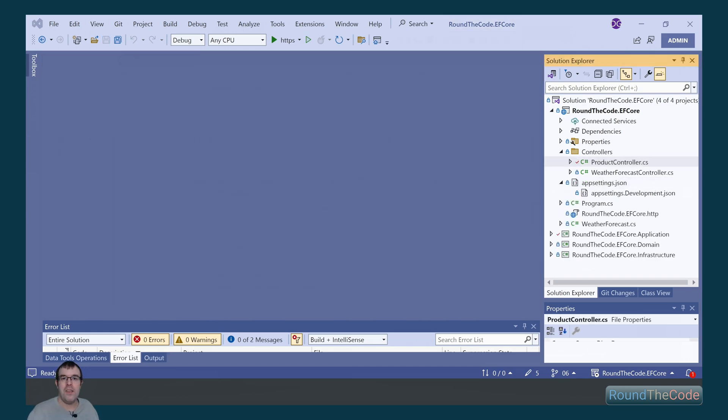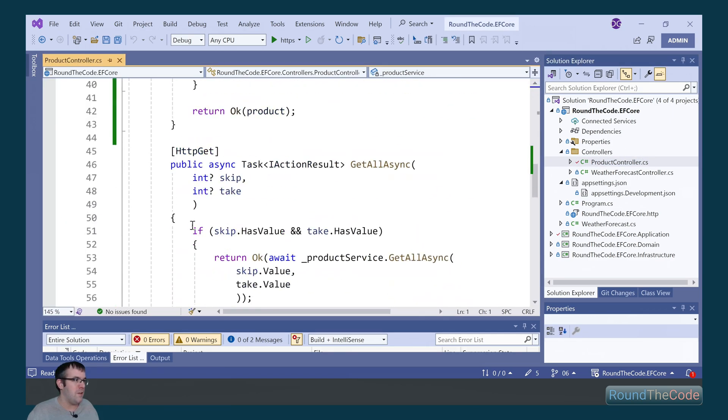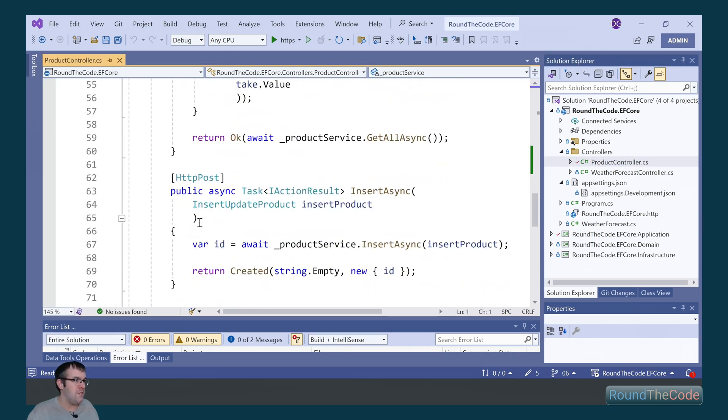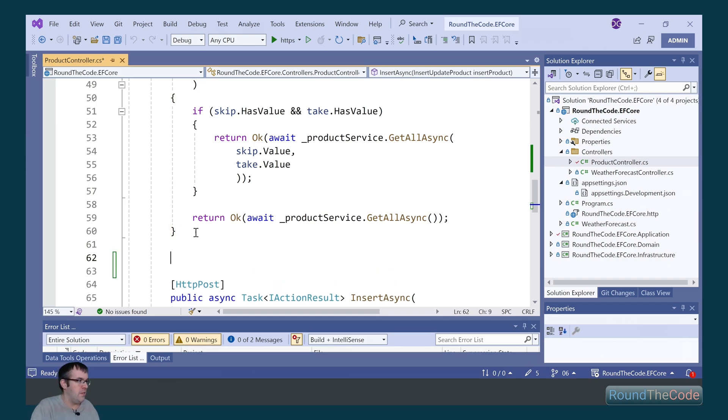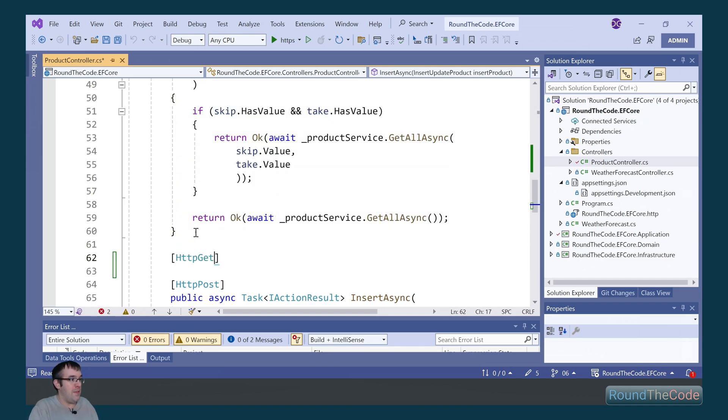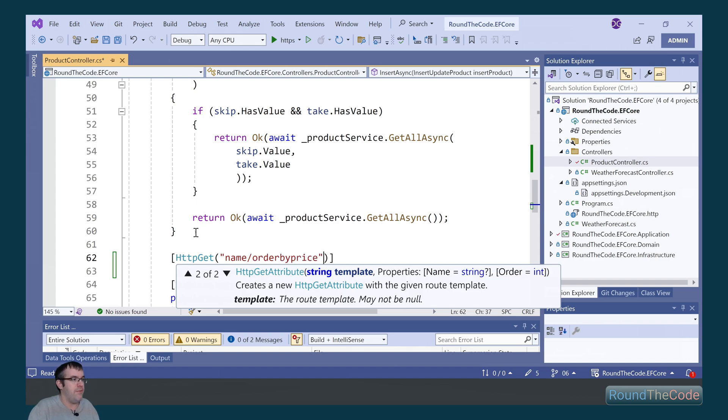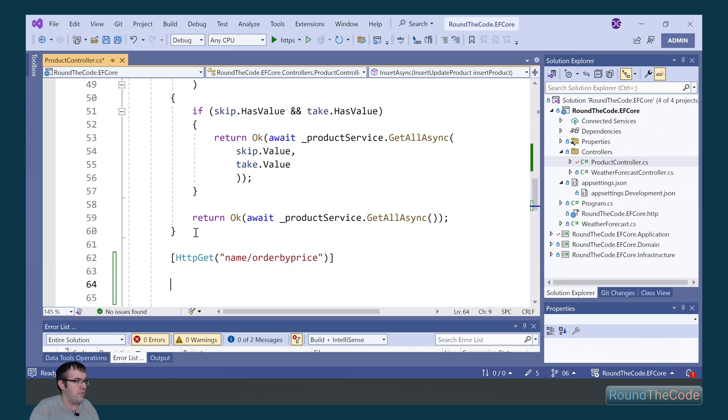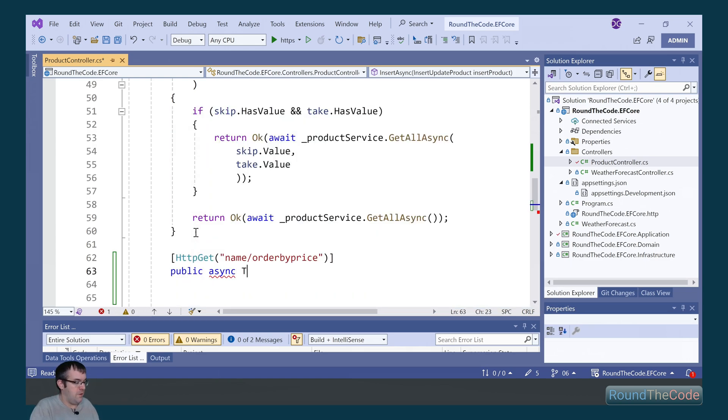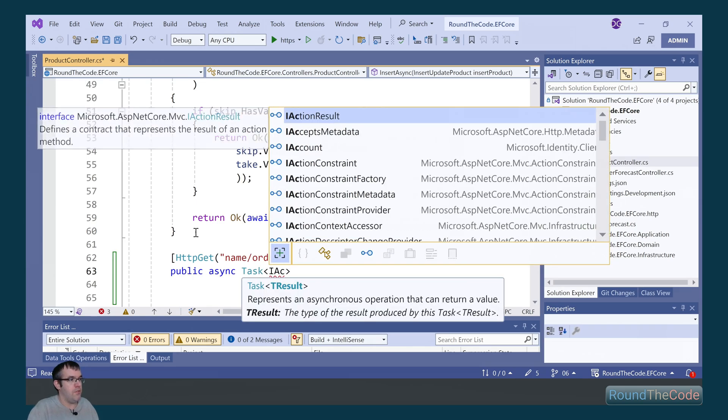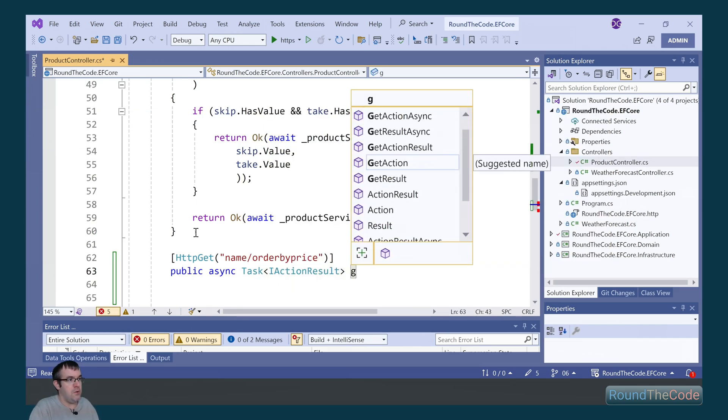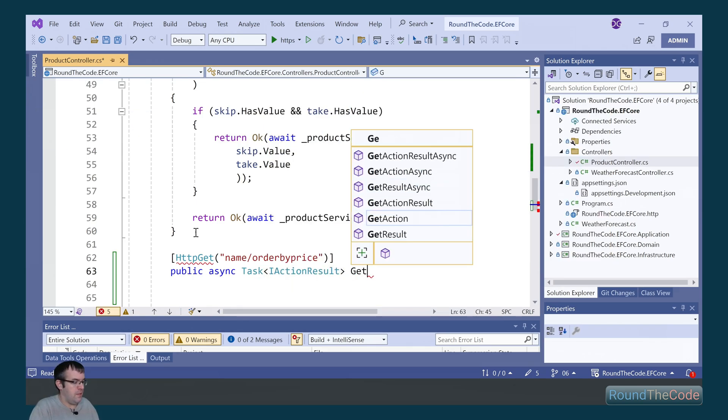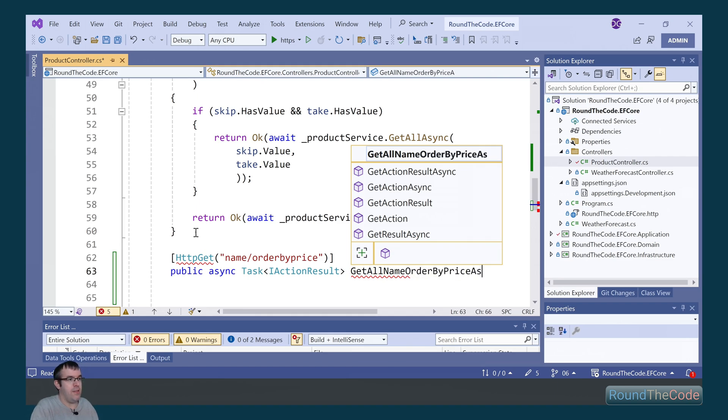We can now execute that stored procedure by creating a Web API endpoint. In our Web API project, we go into the product controller, and we're going to set up a new endpoint. It's going to be an HTTP GET, and the route is going to be name slash orderByPrice. We'll mark it as public async and return a type of task IActionResult. We're going to call it GetAllNameOrderByPriceAsync.